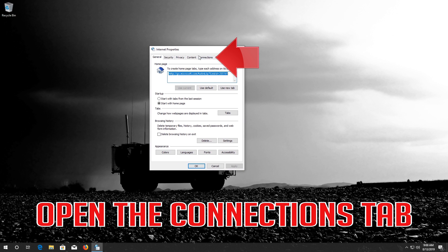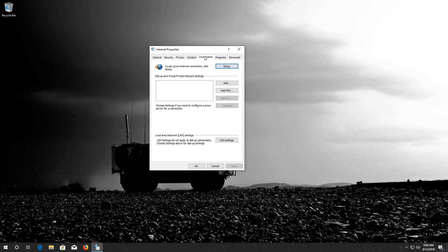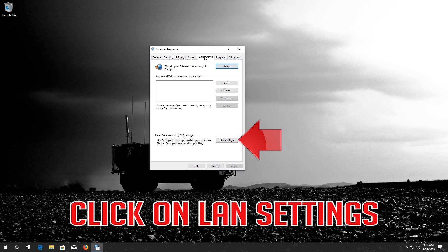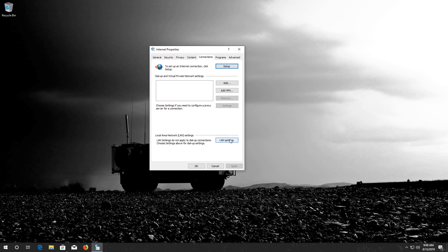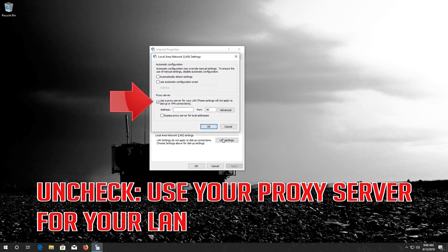Open the Connections tab. Click on LAN Settings. Uncheck Use a Proxy Server for your LAN.